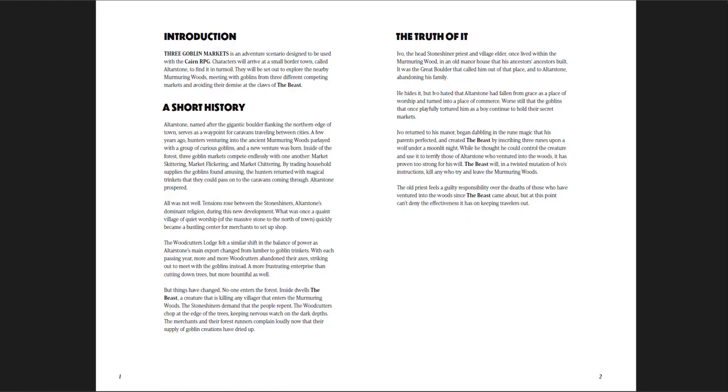Once or twice there are some spelling errors, or the town is called Anchor Stone when most of the time it's called Alter Stone. A few mistakes, but for the most part, that stuff just doesn't matter at all, because the central idea of this adventure is so dang good. And that is the three goblin markets.